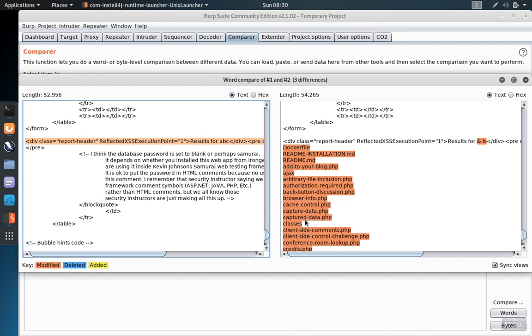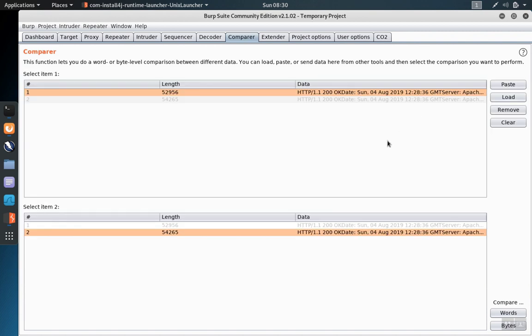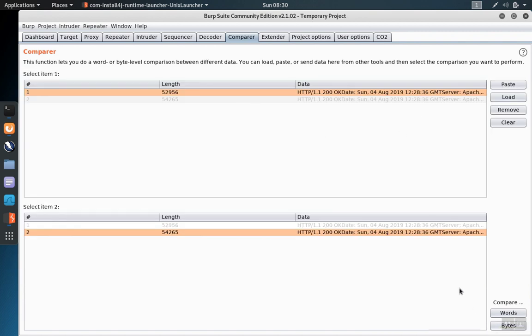You can use this to compare any two requests or any two responses in the way that we outlined, but you can also compare more than two, and you can compare them based on bytes instead of words. If you're comparing things in a binary format, you'd choose that option.